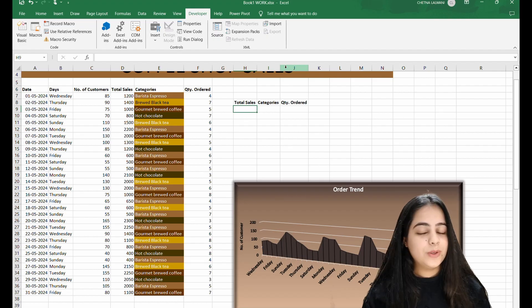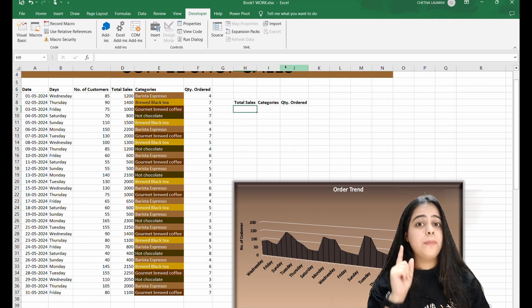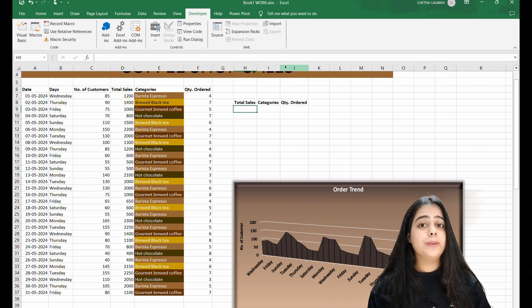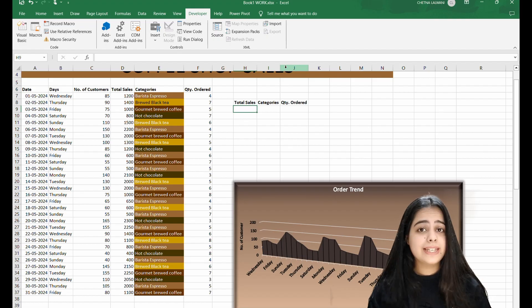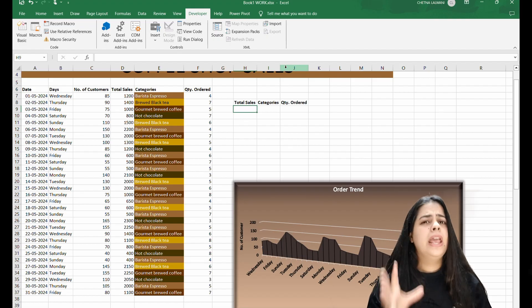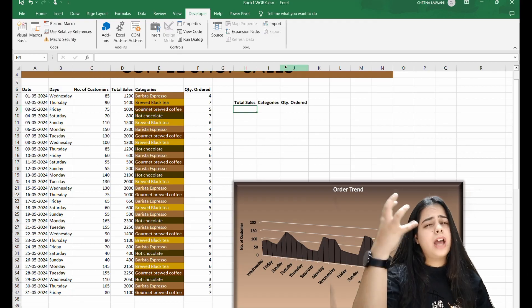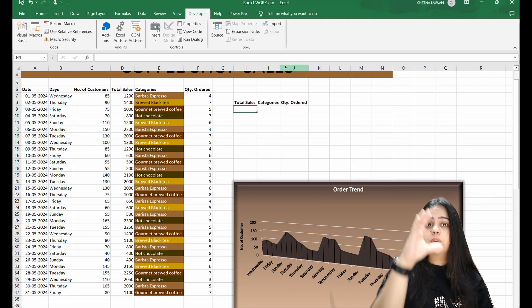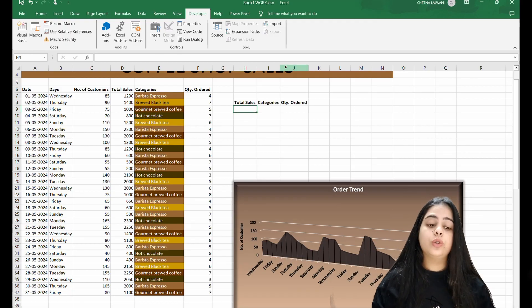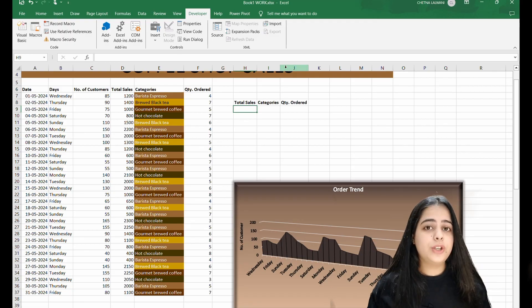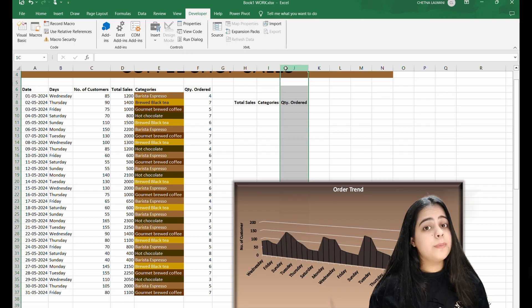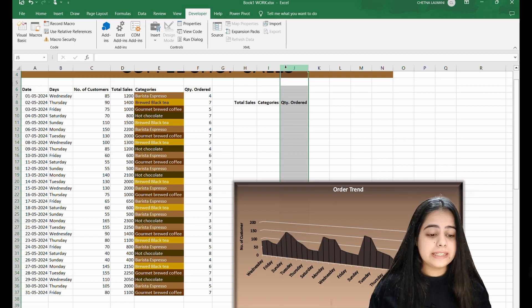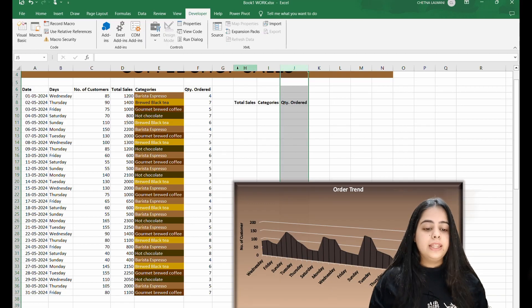In today's video, we are going to see how to insert a scroll bar in our Excel sheet. Sometimes when a large number of data is needed, we need a scroll bar. So we are going to see how to insert the scroll bar in this video.